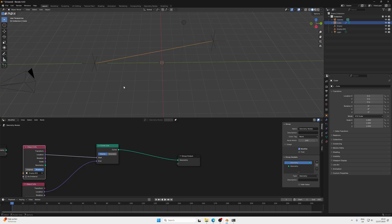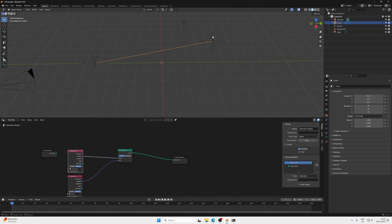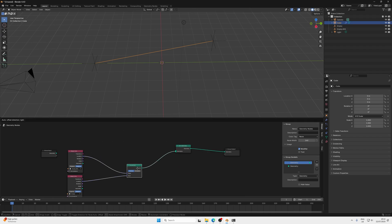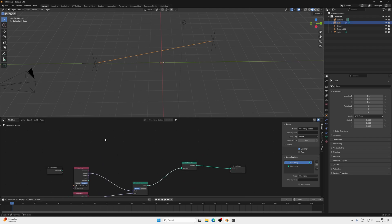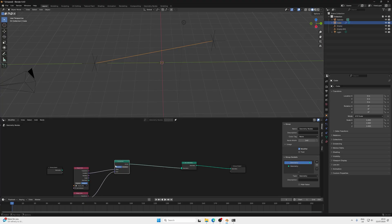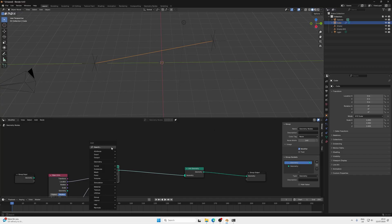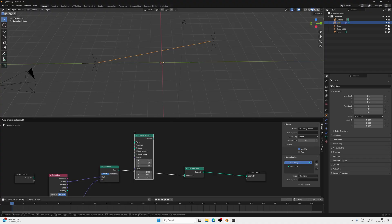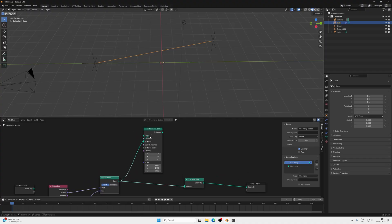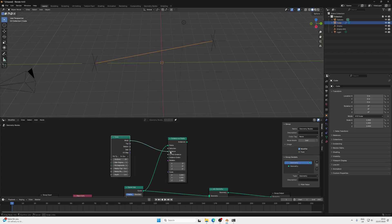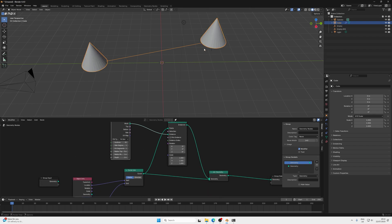Now we want arrowheads at the two ends of the line. Move the curve line to the side, press Shift+A and search for a Join Geometry node to combine the line and arrows. The curve line has only two points — start and end — so we can instance on those. Press Shift+A, search for an Instance on Points node, plug the curve line in as the points. For the instances, press Shift+A, search for a Cone, and plug that into the instance socket. Plug the output into Join Geometry and we should see two cones at the ends.